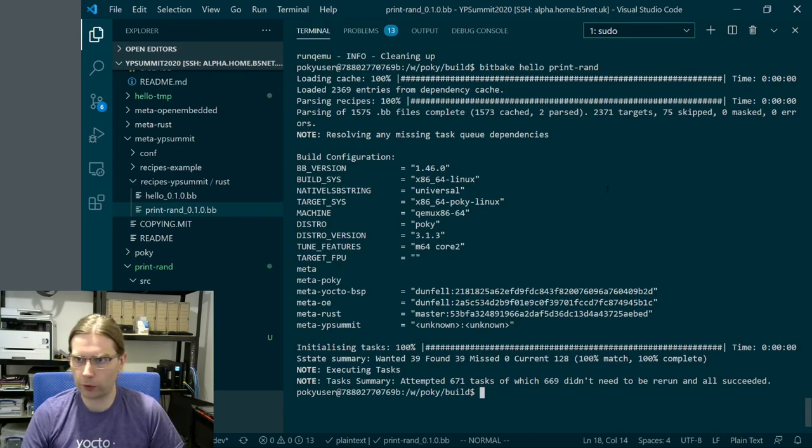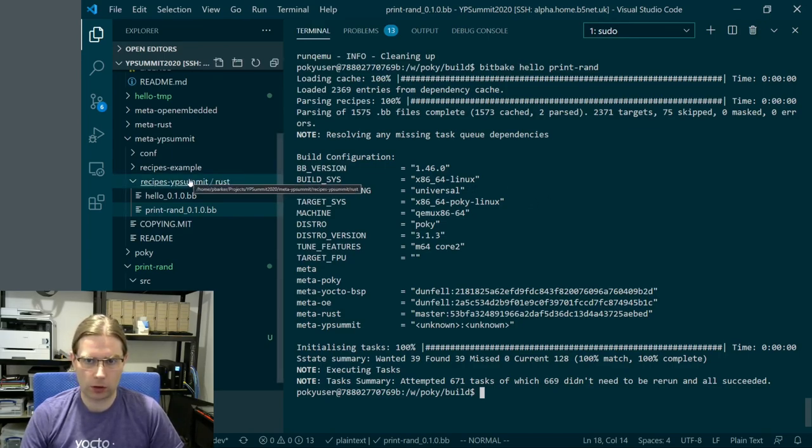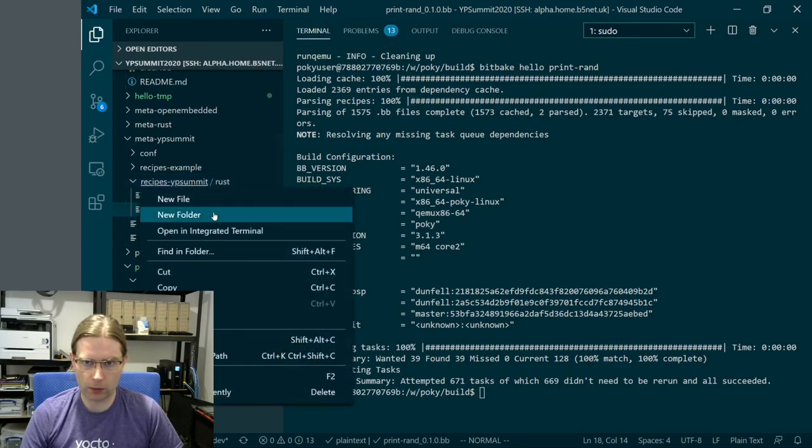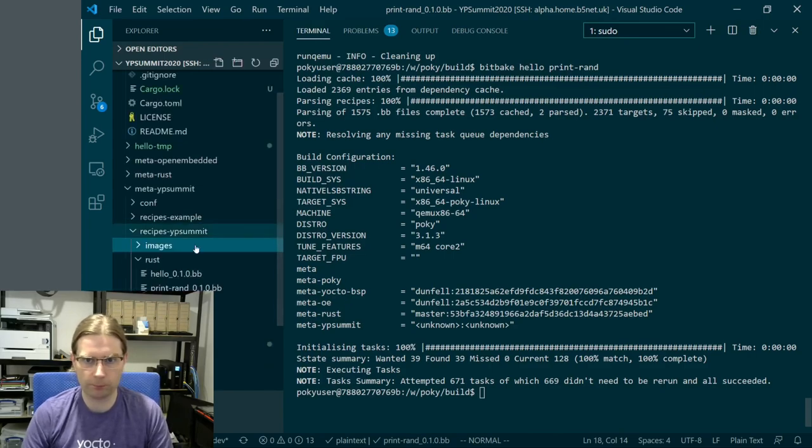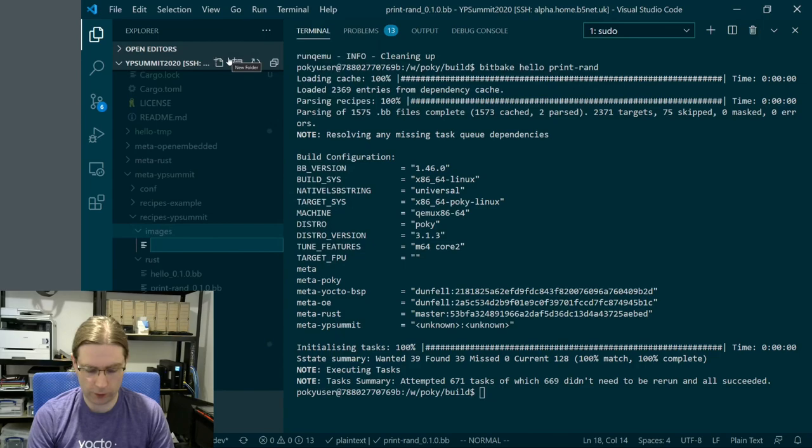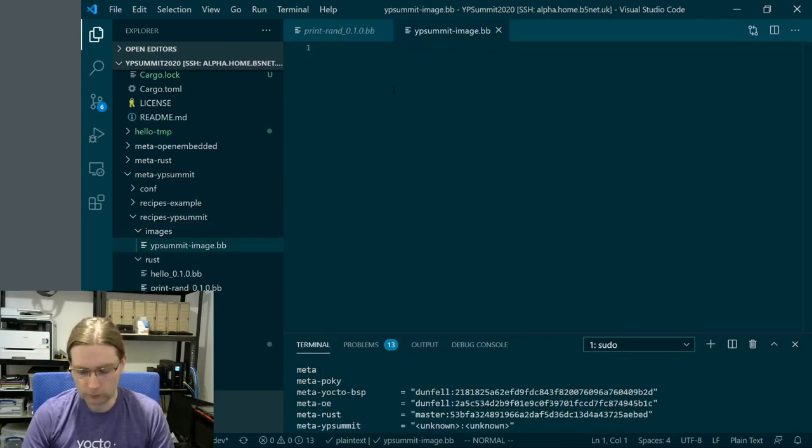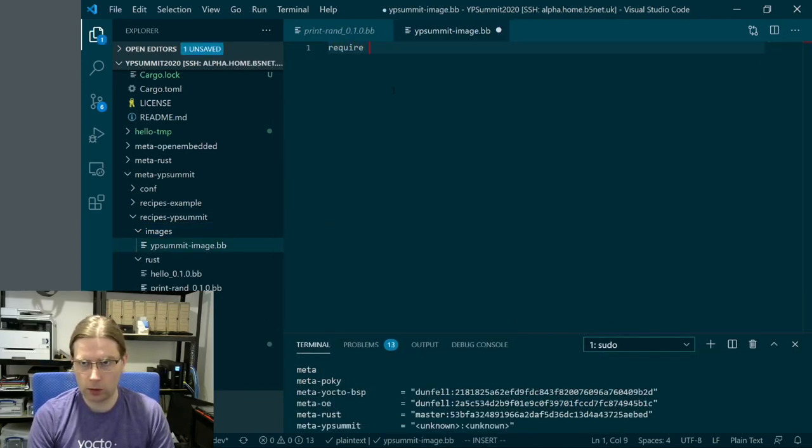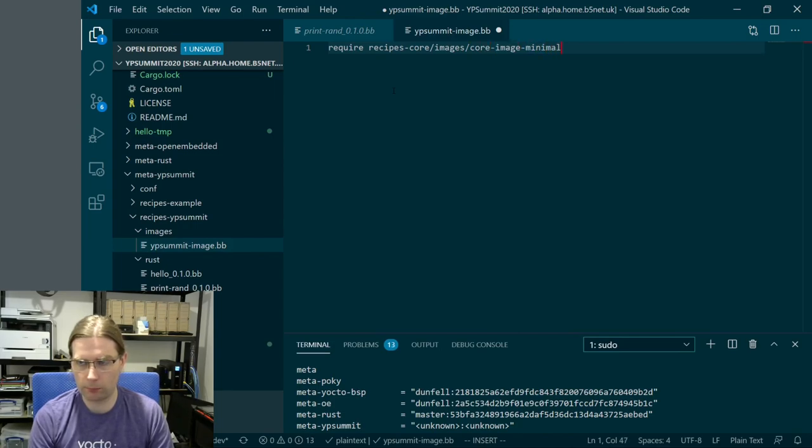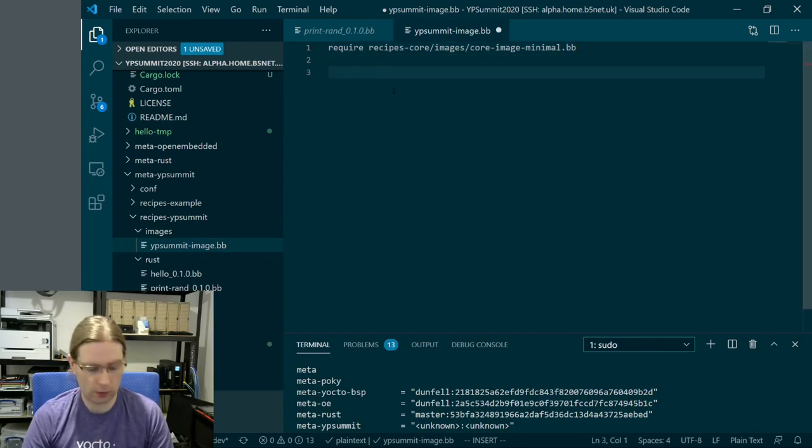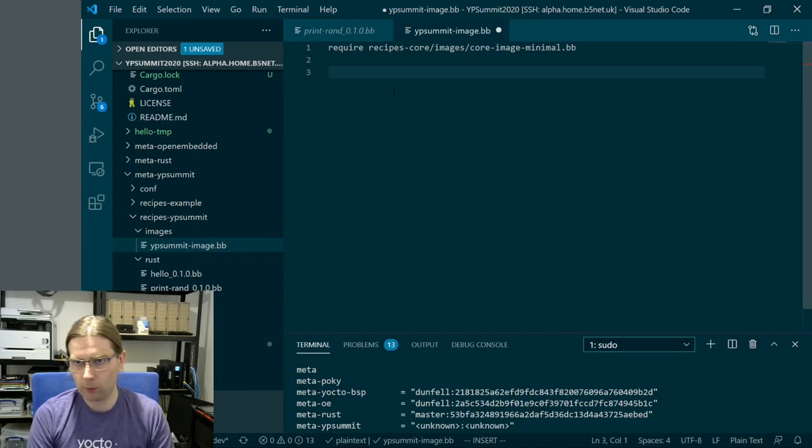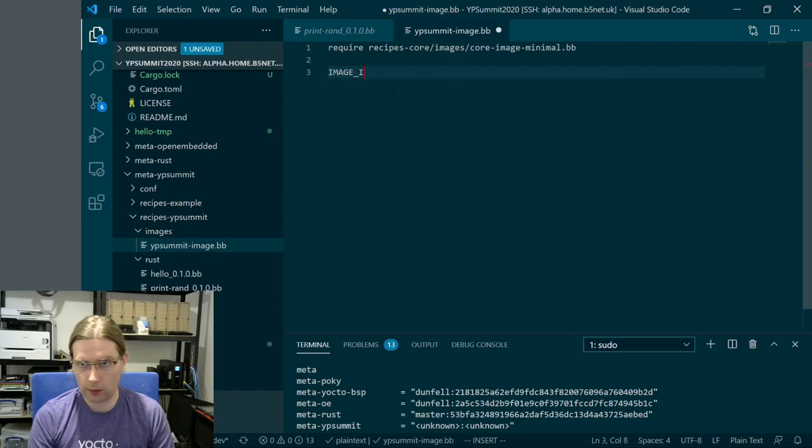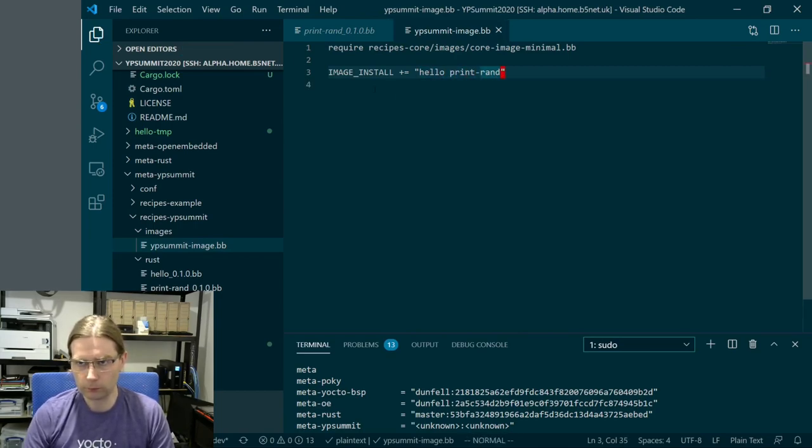We're now going to want to test these things out, so we want to add them into an image. We're going to create ourselves a little image recipe. We're going to create a folder for our images and create a new file called ypsummit-image.bb. We are going to require recipes-core/images/core-image-minimal.bb. Require is like include but throws an error if the file is missing. Obviously we expect this file to be there. We then want to add our recipes through IMAGE_INSTALL - we have hello and print-rand. So this is a simple image recipe.